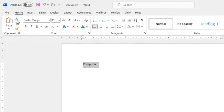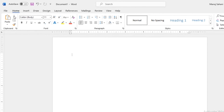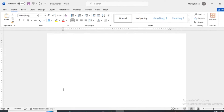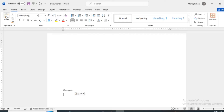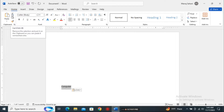The shortcut for Cut is Ctrl+X — I hope you know that. When I click on the Cut option, the text will disappear. Now we can paste it in another location, like the center. The shortcut for Paste is Ctrl+V, or you can click on the Paste icon. So the word is moved from top to bottom. Ctrl+X is used to cut and Ctrl+V is used to paste.